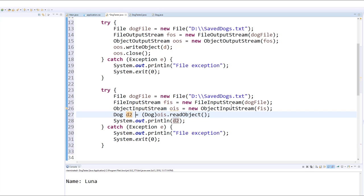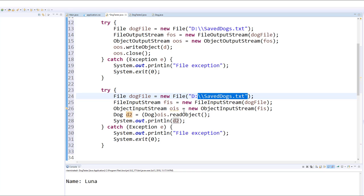So here we're using a FileInputStream. Notice that we're using the exact same file name here because we want to read the contents of this dog from the file that we had saved previously.